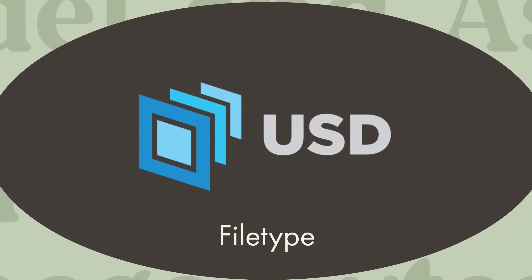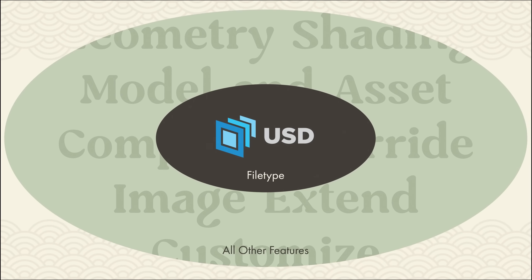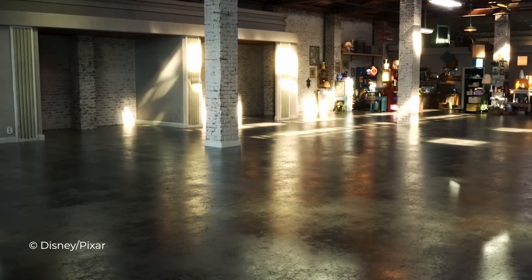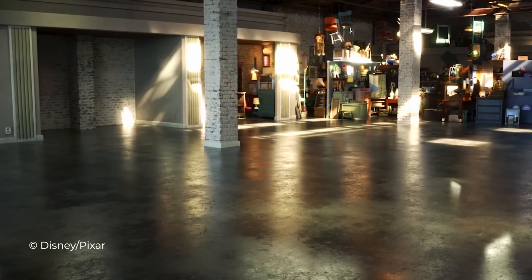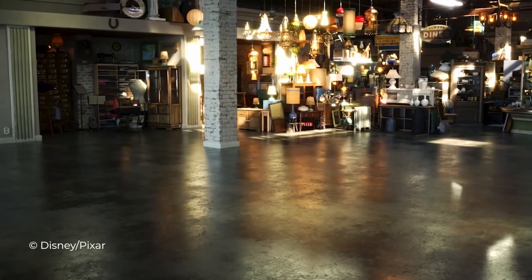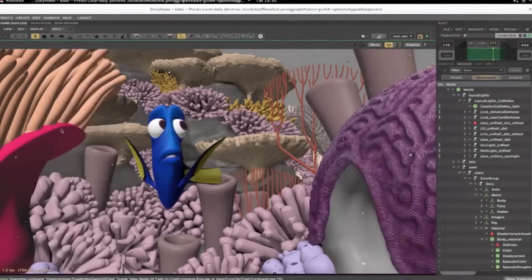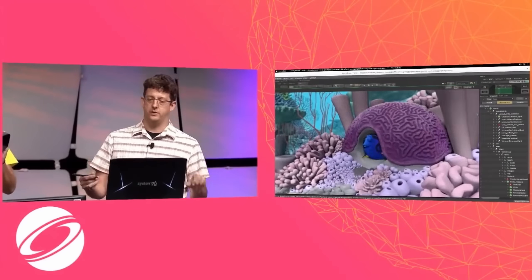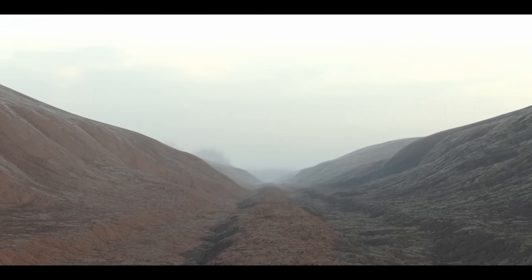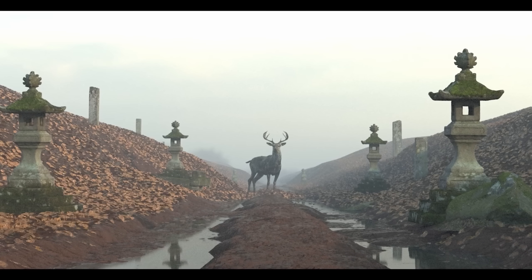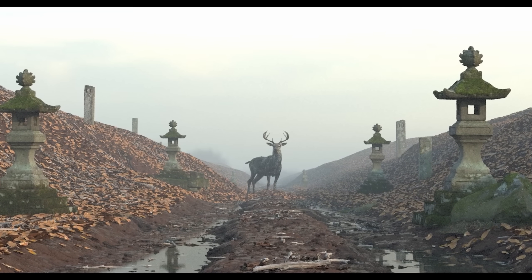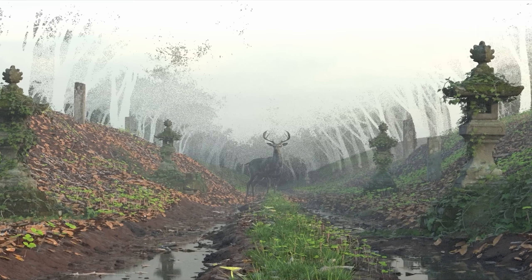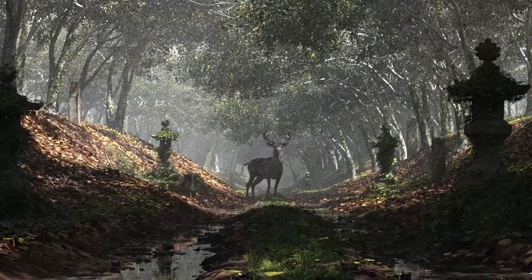But USD is more than just a file type. It's a way to assemble and organize any number of assets into virtual sets, scenes, shots, and worlds, using them from application to application, and non-destructively editing them, often in real time.